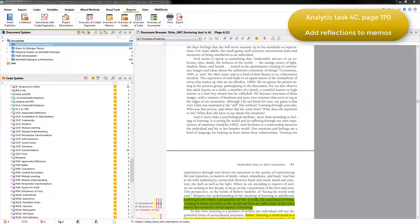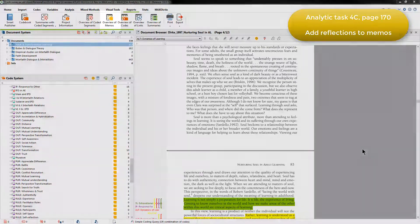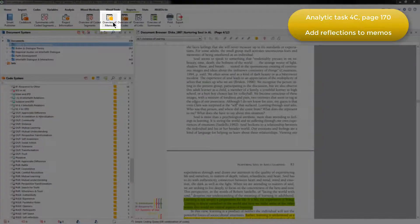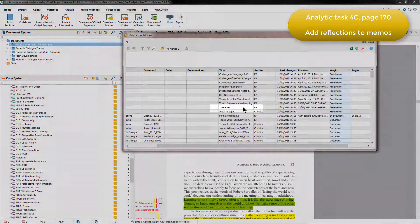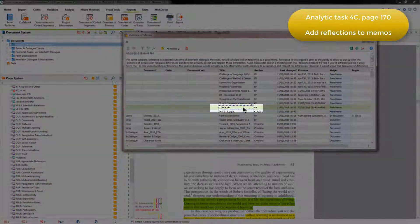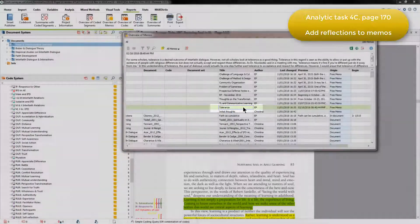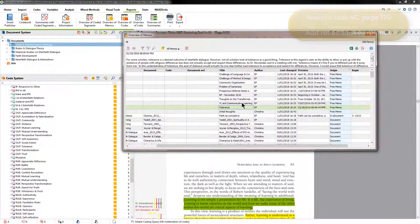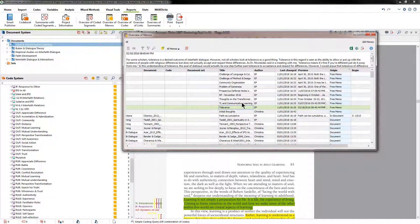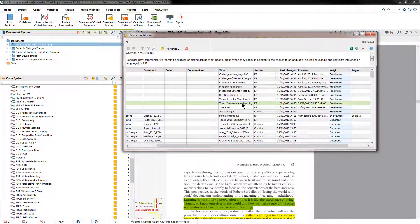Specifically, this led to two additional analytic memos to record insights relating to tolerance and communicative learning. And if I open up the overview of memos, we can see those. Here's the tolerance memo, and the transformative learning and communicative learning memo resulted from merging two other memos.